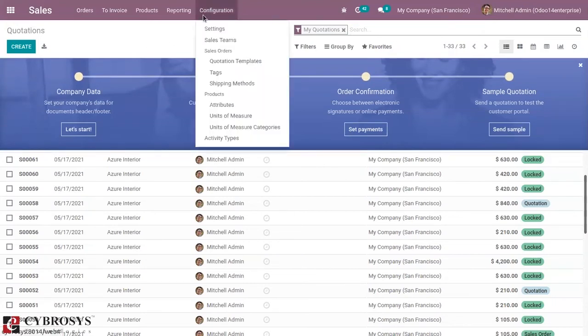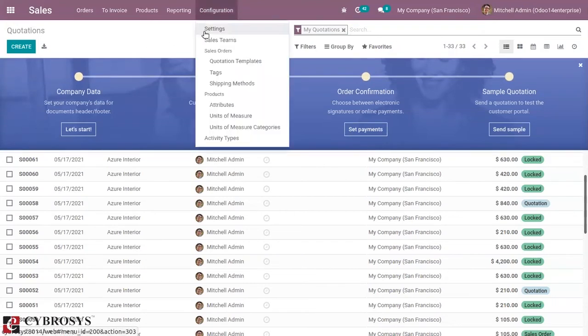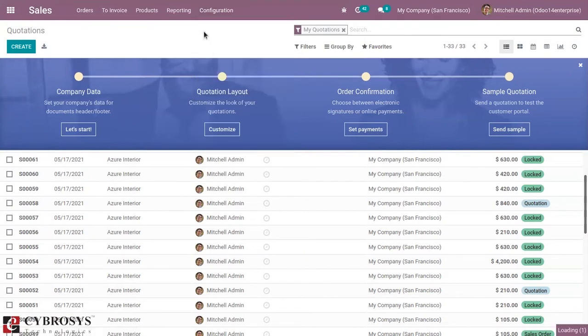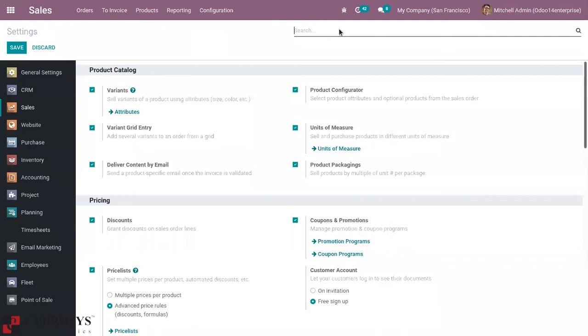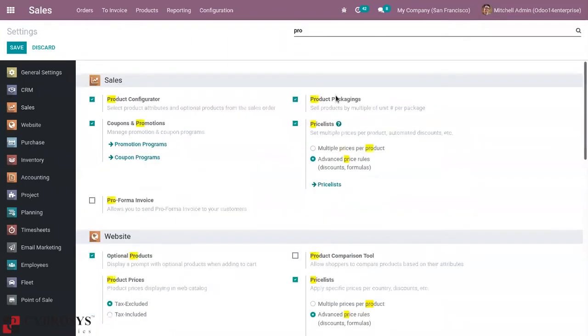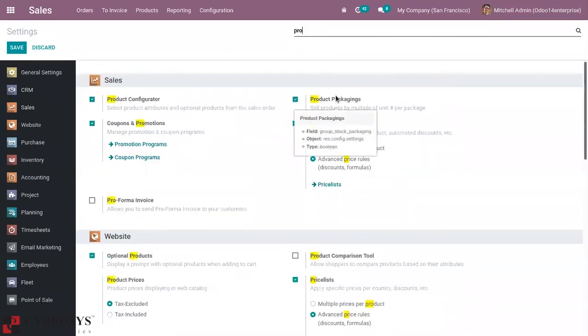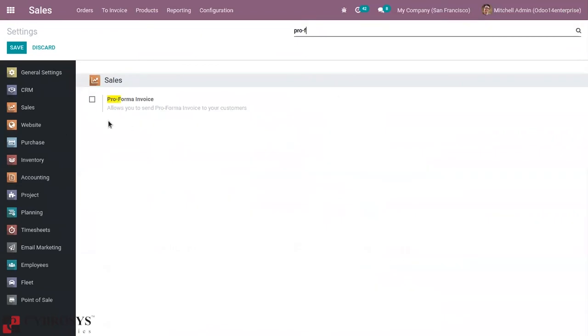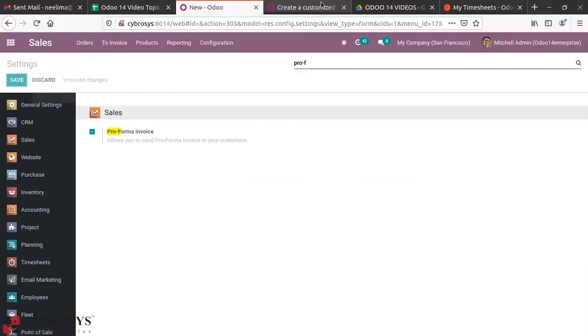For that, from Sales module's configuration settings, first you have to activate this feature. You can see the option pro forma invoice. Just enable and save the settings.